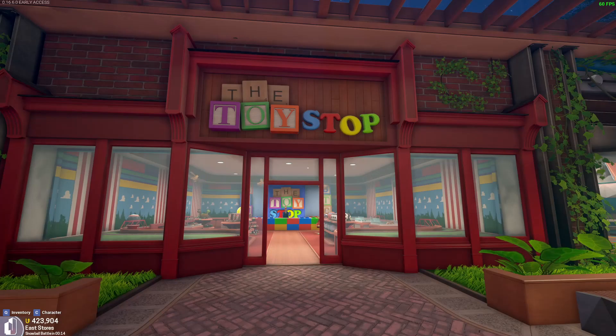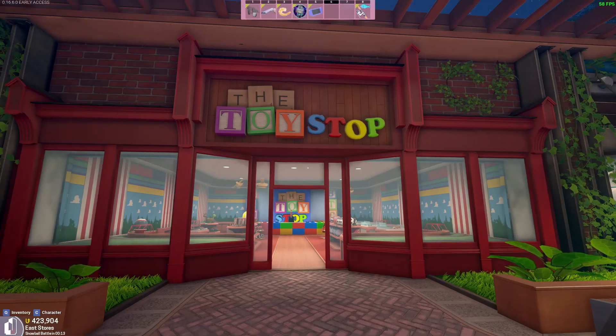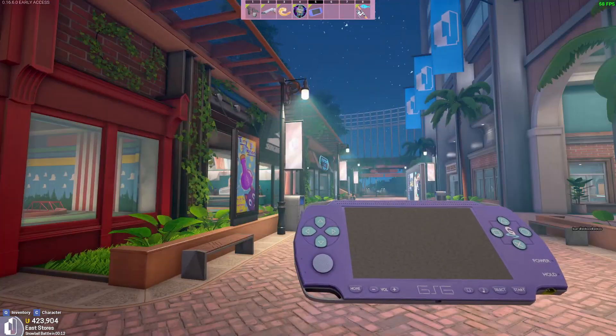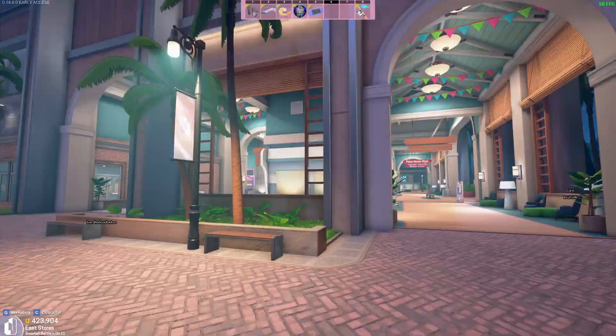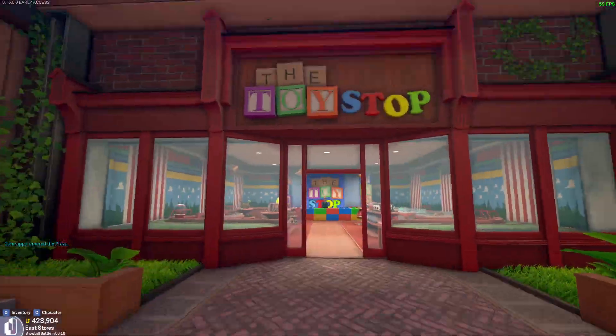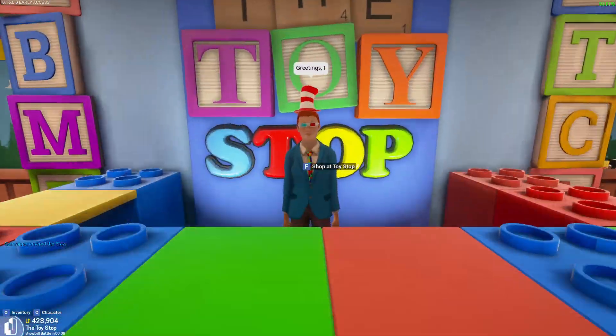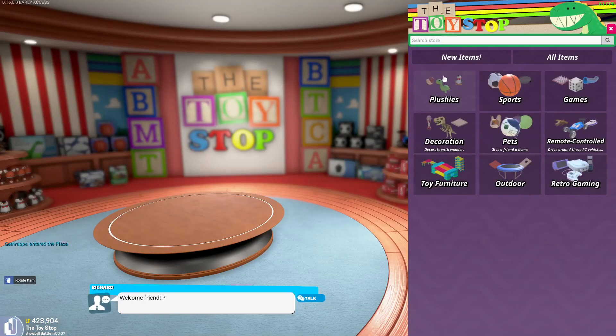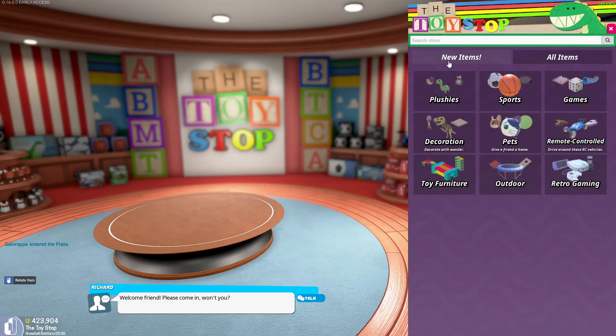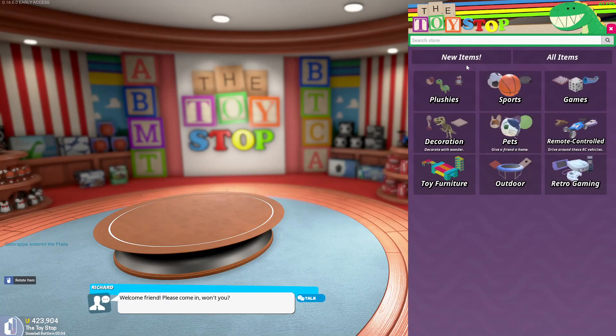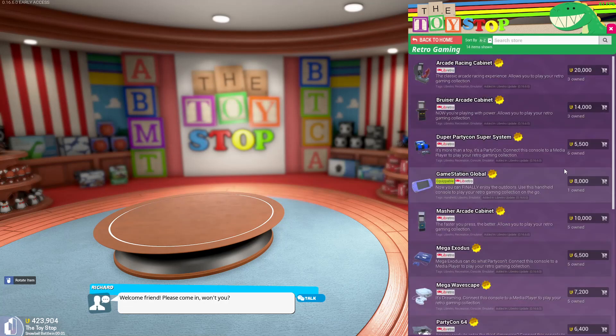Alright, so to purchase these items, you'll want to go to the toy shop over here. It's in the plaza. And you'll want to talk to this guy and just go to new items. Or if you're watching this video sometime in the future, you can just go to the category over here for retro gaming.